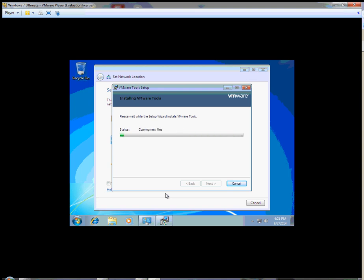Now it's copying new files, writing those files, creating and installing drivers, etc. This process is going to take a few minutes to complete. It's been about ten minutes and VMware tools are still installing. It's installing the video driver now and is about to wrap that up. It's removing any backup files that are not needed to remain in the VM itself. Once we come out of this, it should connect us to the public network since we set that in the network location window previously.